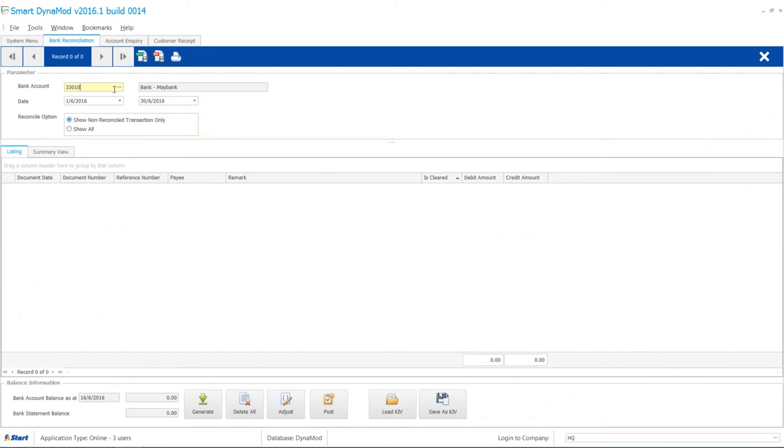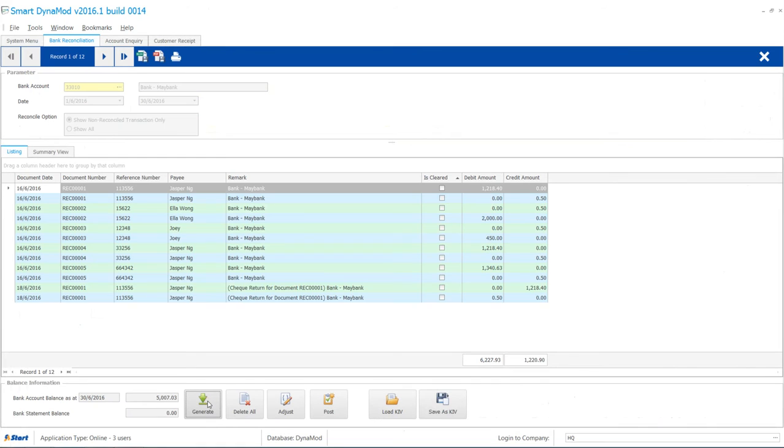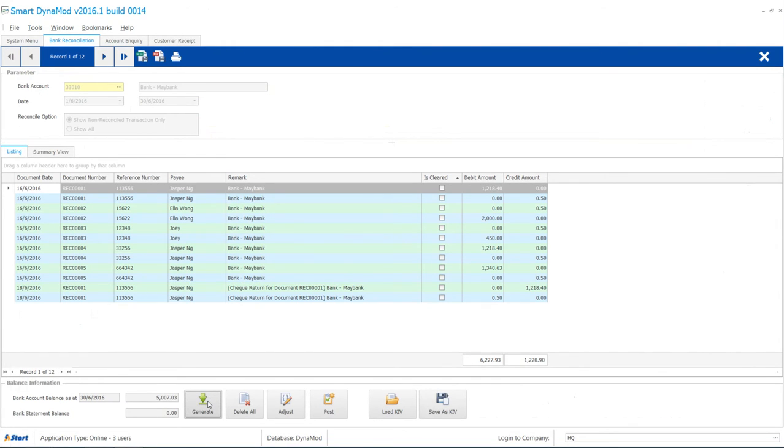From the Bank Recon window, you may select back the bank account. You will find this check being reversed. No journal entry or other fixes are needed.